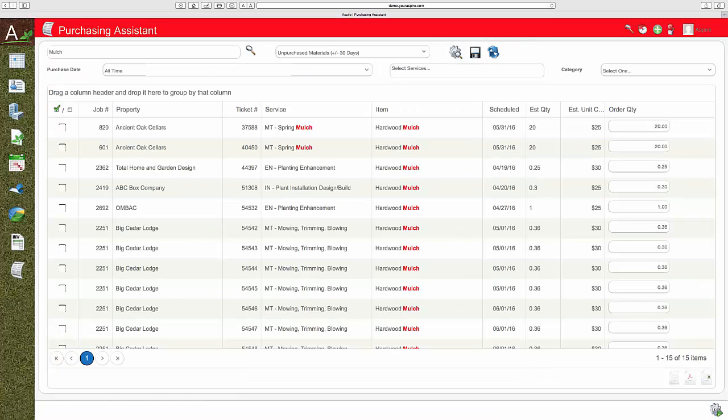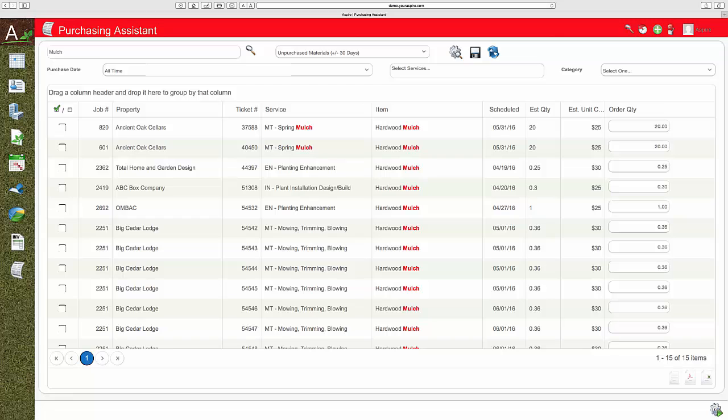At the end of the month, Aspire will provide you with actual materials by branch and by division to create your financial P&Ls.